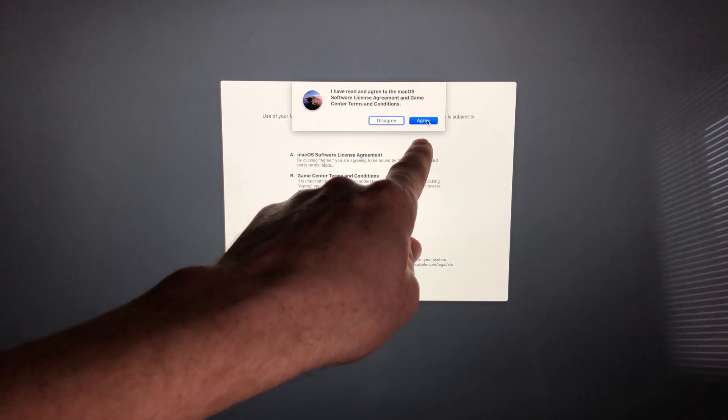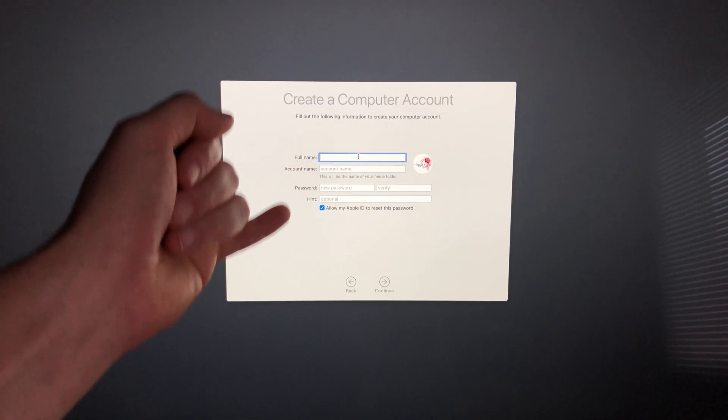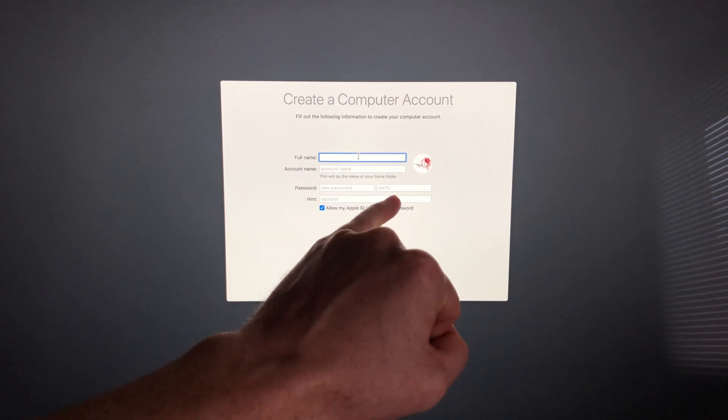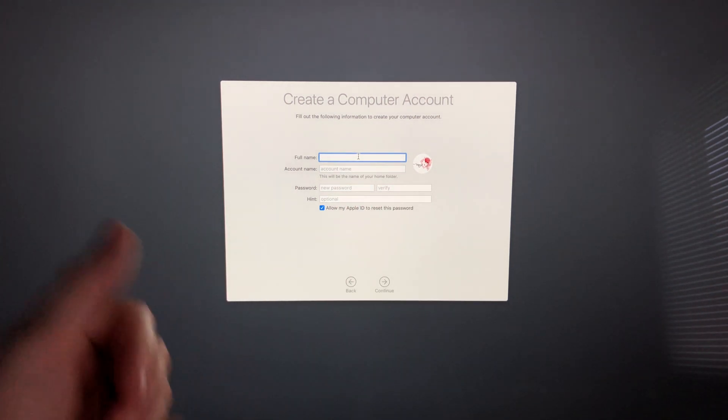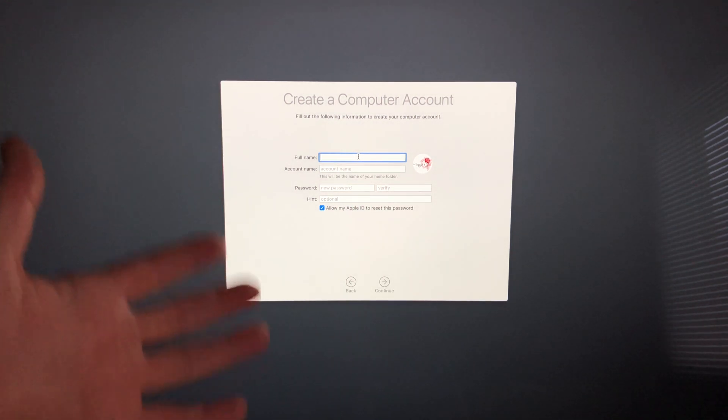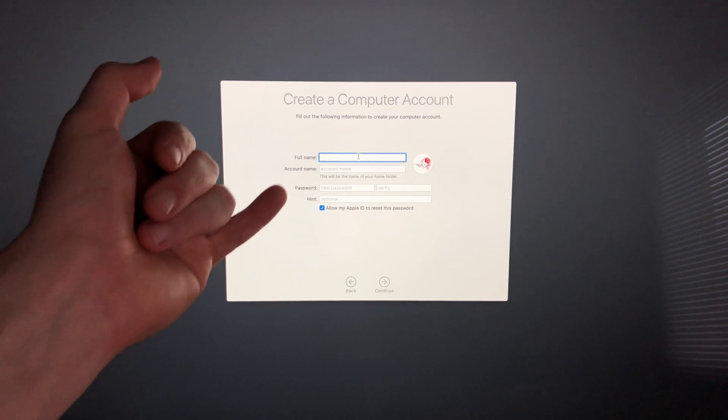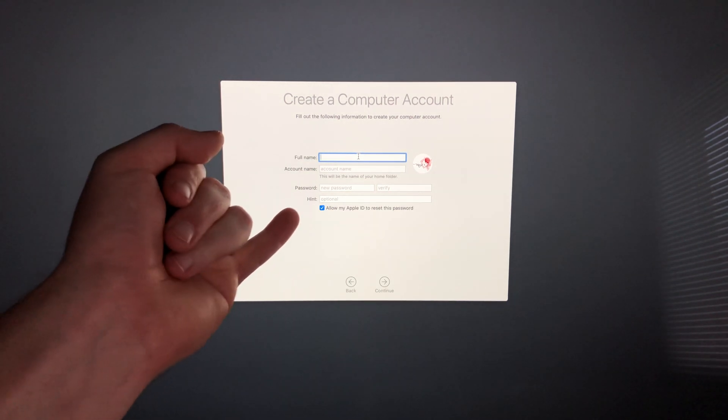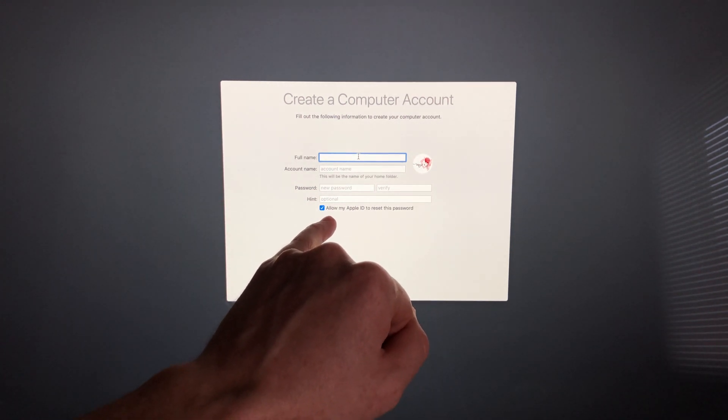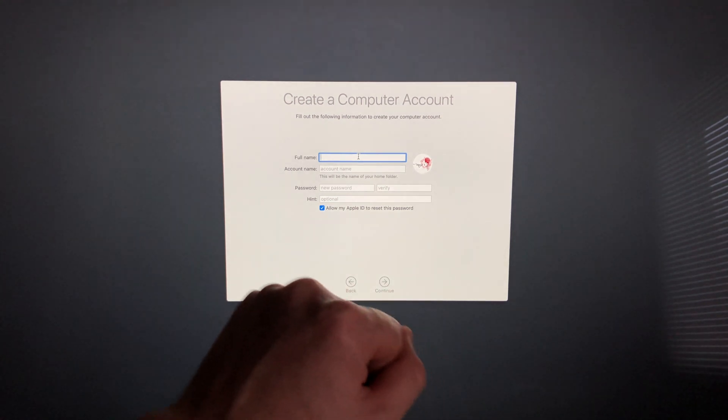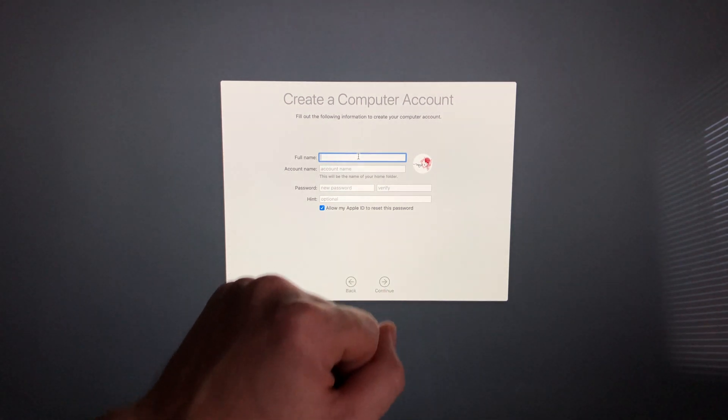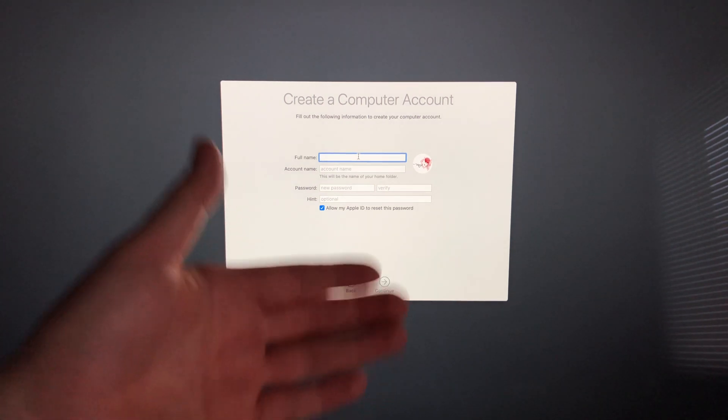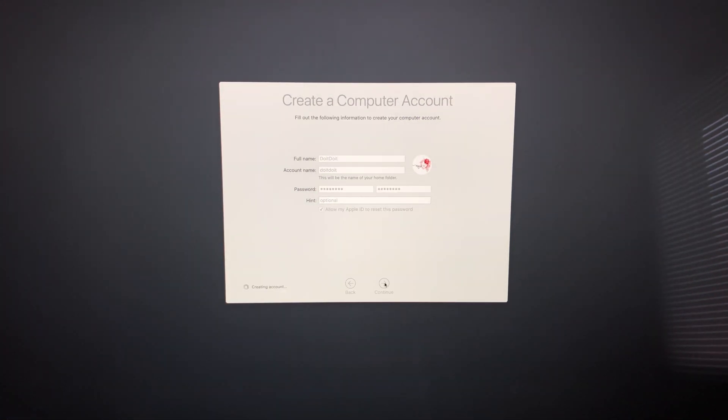From here, just fill in all the information. If you want to take out the password later on, we can. A lot of people don't like to put their password every time since you just have it at home and only you use it. So we can take that out later, but for now we'll have to put in a passcode. Down here you can see it says 'Allow my Apple ID to reset this password'—you can put a checkmark there or just take it off, it's up to you if you want to reset it just in case you forget. Once you fill in that information, just go on to Continue.